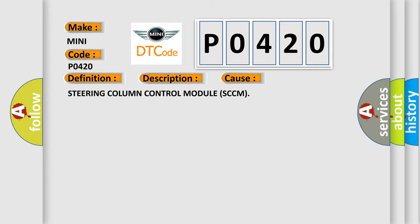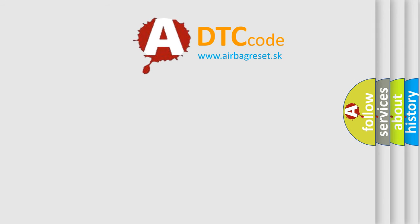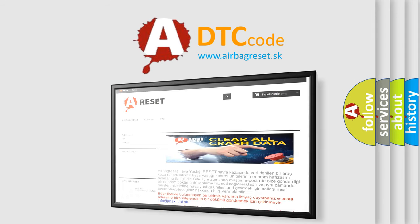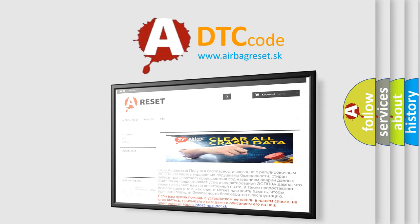The airbag reset website aims to provide information in 52 languages. Thank you for your attention and stay tuned for the next video.